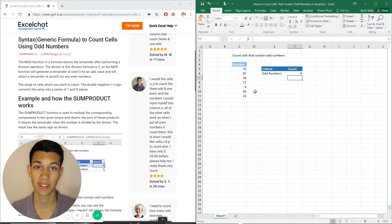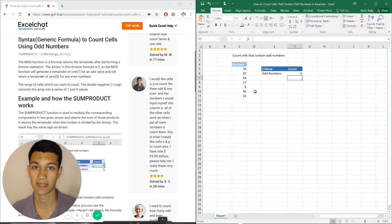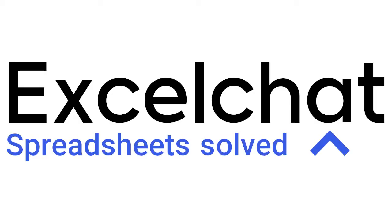Thank you guys for tuning in, and please watch again next time. Still have questions? Click to get help from a live Excel expert at Excel chat. Thank you.